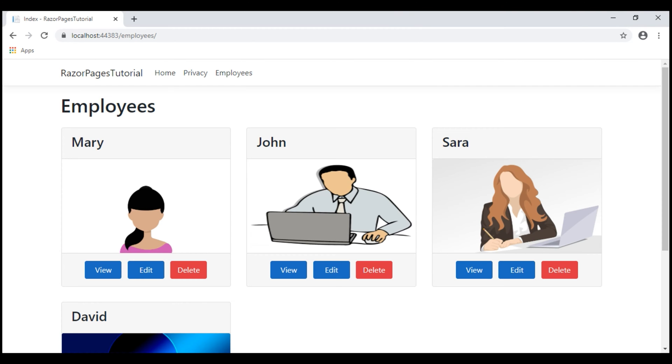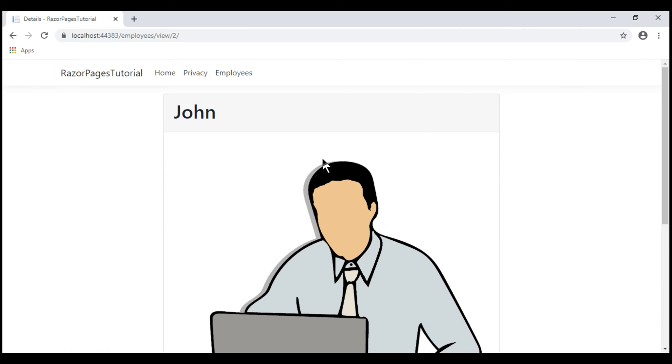At the moment, we are on the Employees List Razor page. When we click View, we see the respective employee details.